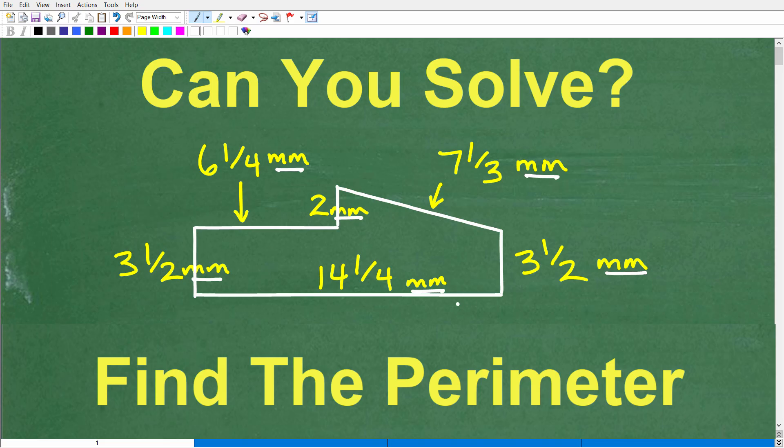I'm going to encourage you to do this problem without the aid of a calculator, so put your calculators away. And if you know how to do this, go ahead and put your answer into the comments section. I'm going to show you the correct answer in just one moment, and then we're going to walk through the solution step by step.